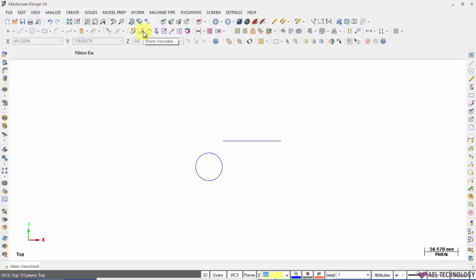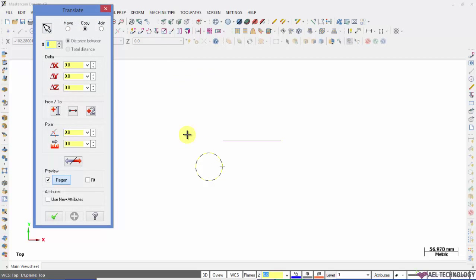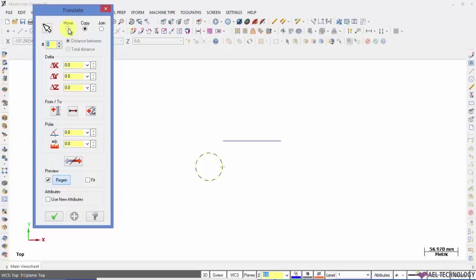We will start with Xform translate. I click on Xform translate and first I need to select the object and press enter. It will go to this dialog box. We have two or three options of deciding what to do with the original object. Either we will move it or we will keep it as it is or we will join it with the new object that we have translated.